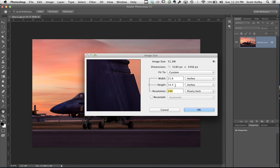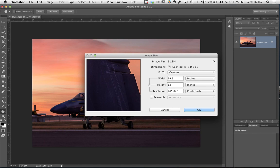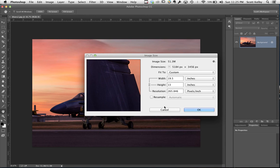If you really wanted to be 13 by 19, you could change the height to 13. What's it wind up being? 13 by 19 and a half. That's great and your resolution is 265, which is plenty. It's more than 240 so you're in good shape. That's one way to do it.